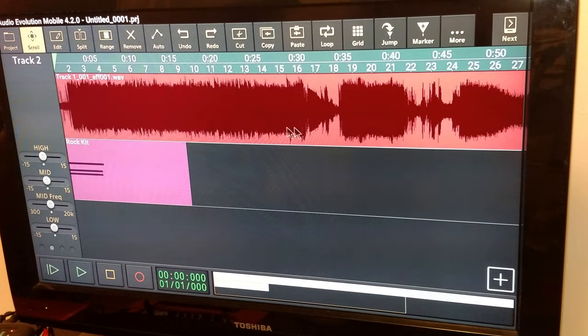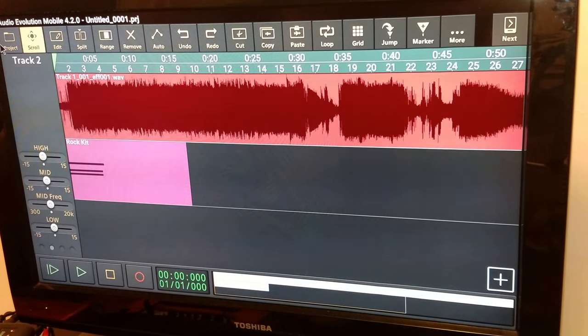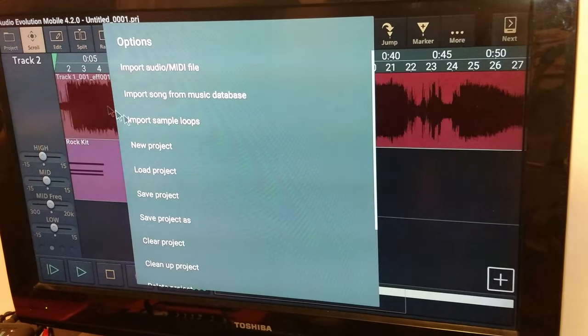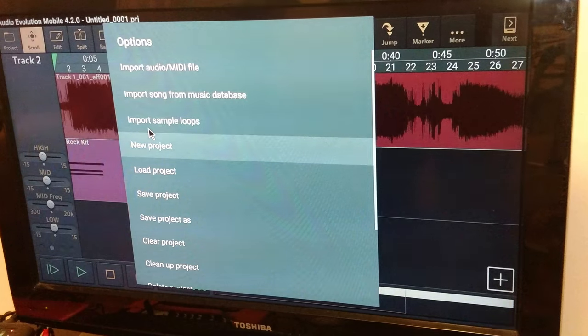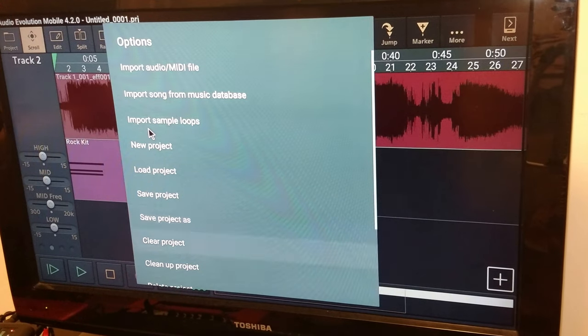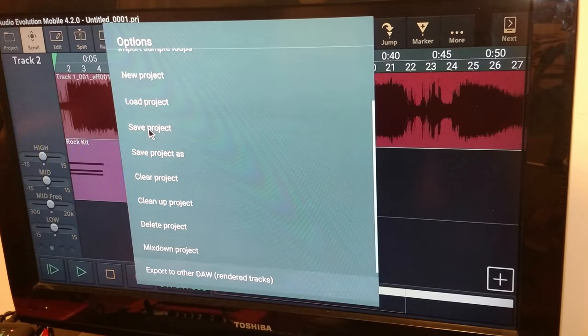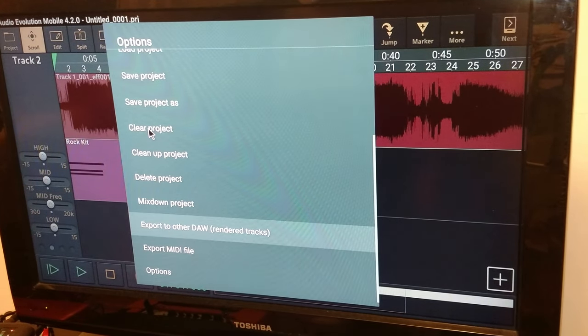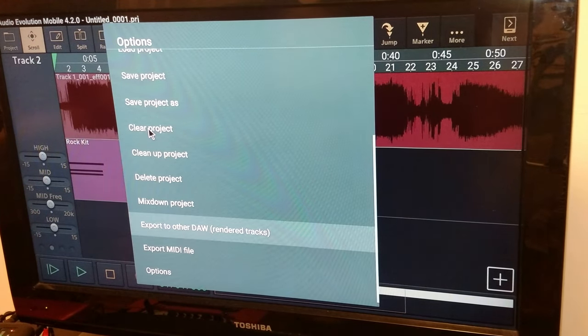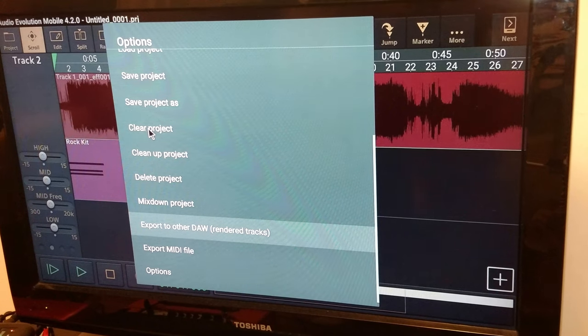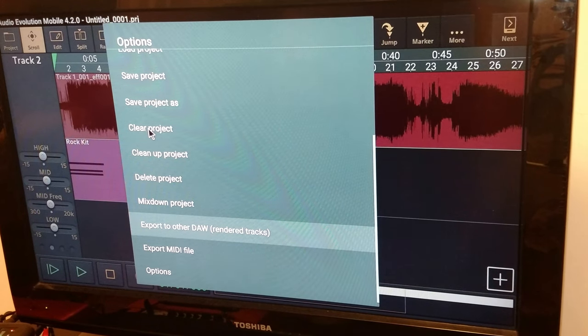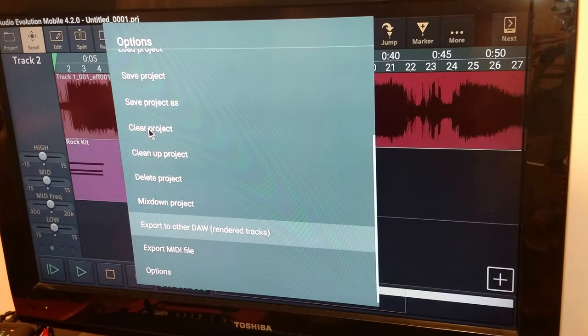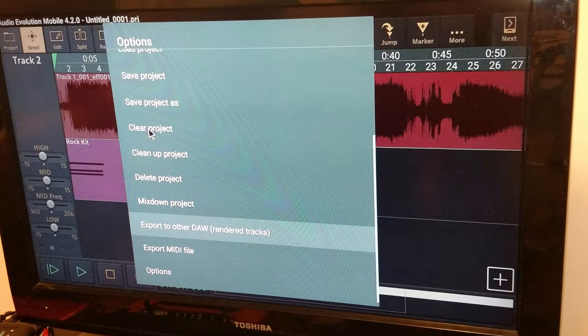And that's that. And you go over here, save your project, you can delete it, you can do a lot of stuff. You can export to other DAW render tracks, so you can basically just have as many tracks and put them together in any DAW you want.